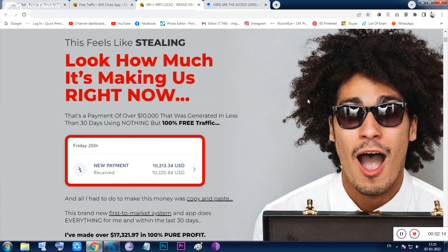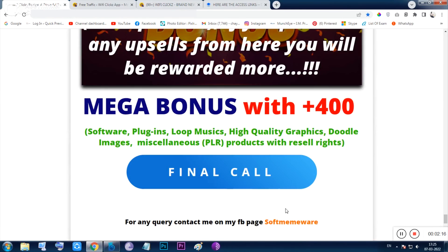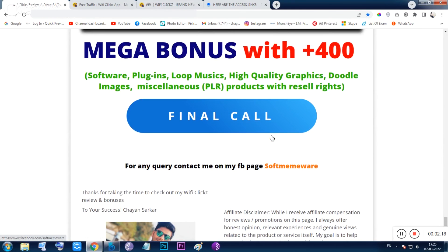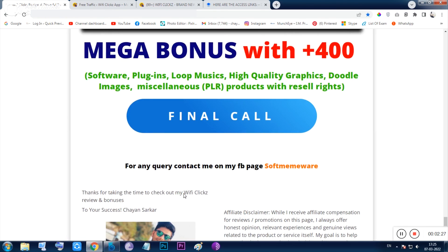You can click any of the buttons on this page to visit the sales page — from the sales page only you can get the tool. Have a good day! If you have any queries you can contact me on my Facebook page 'Soft Memeware' or search it directly on Facebook. I am Chan Sarkar, signing out. Thank you and bye.